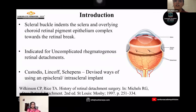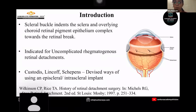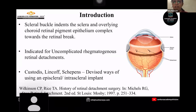So what is scleral buckle? It indents the sclera and the overlying choroid retinal pigment epithelium complex towards the retinal break, so that adhesion will be formed between the retina and the overlying sclera and choroid retinal pigment epithelium. It is mainly indicated for uncomplicated rhegmatogenous retinal detachments. Coming to the history of the scleral buckle, Custodis and colleagues devised various ways of using episcleral and intrascleral implants to form the scleral indent.